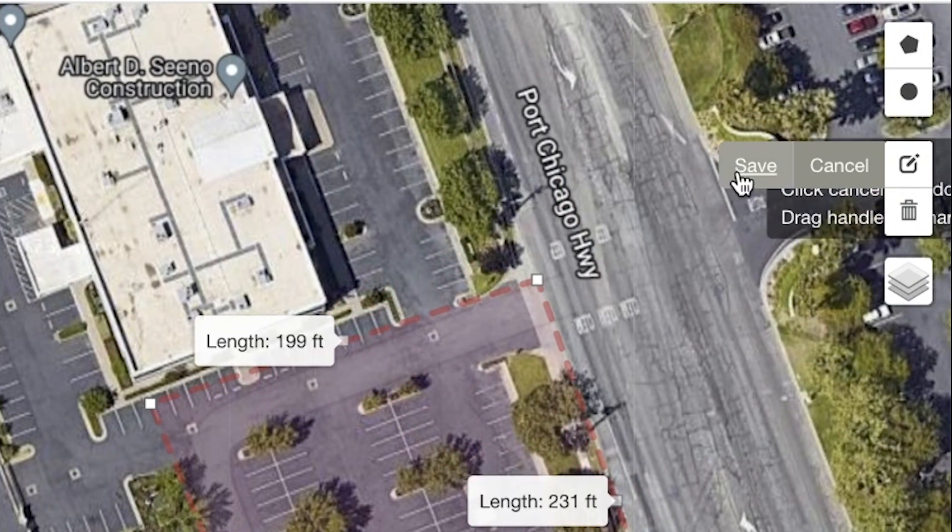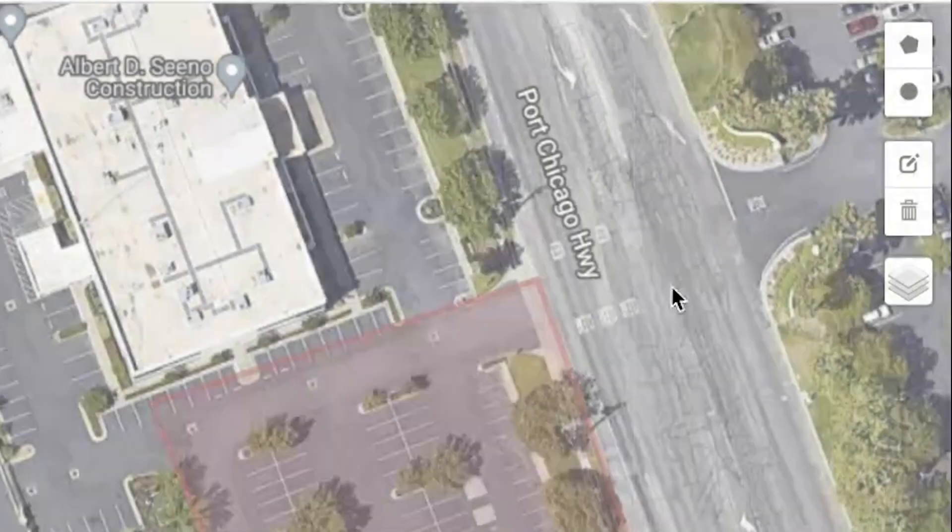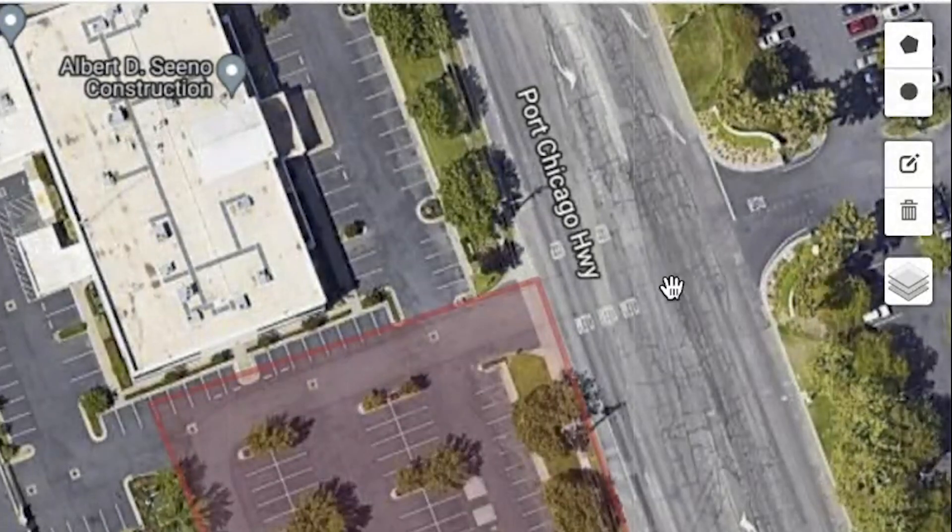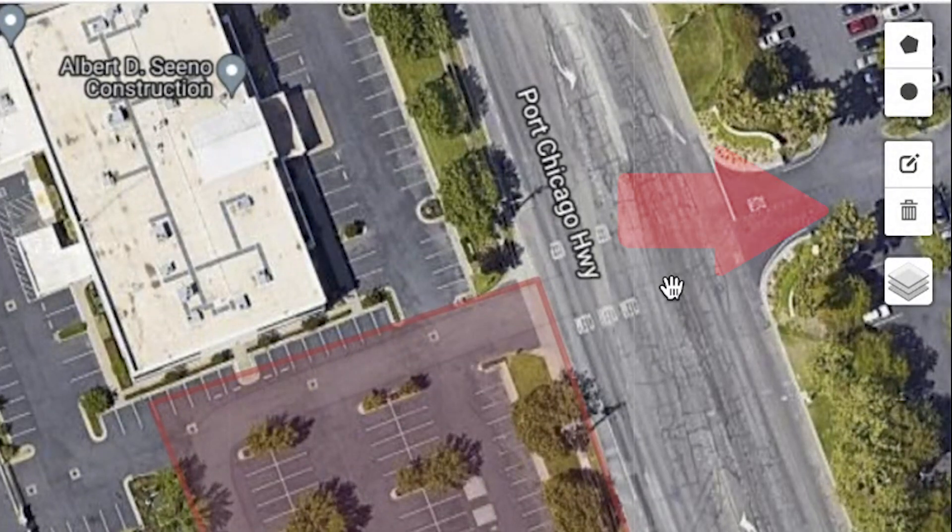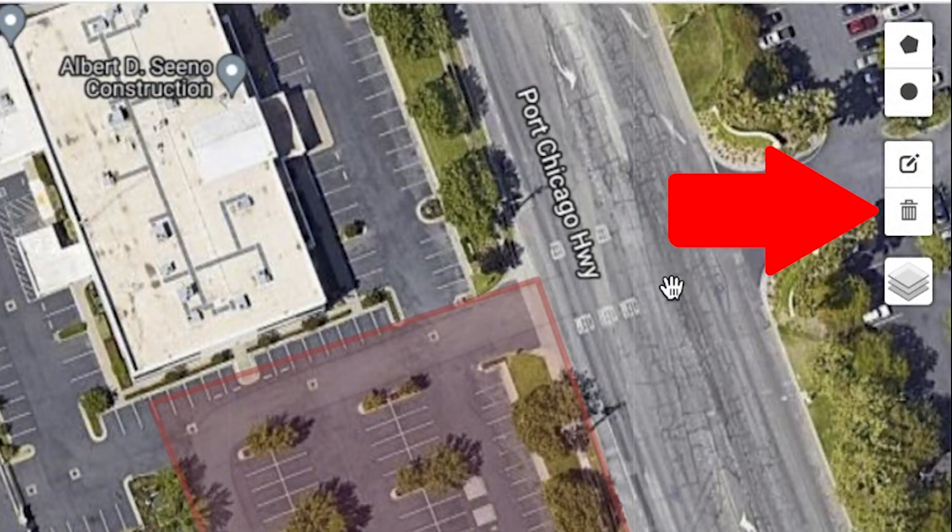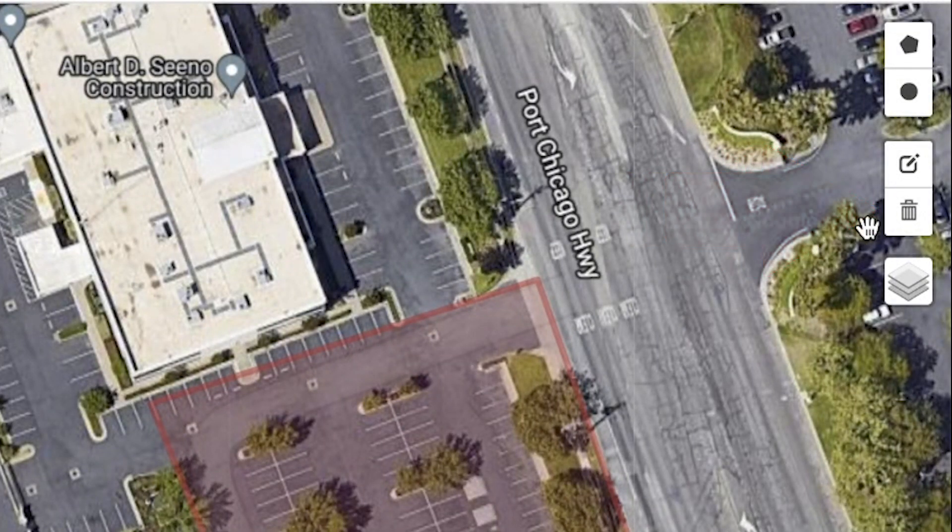You can also delete any areas on the map with the Delete Layers tool. Just click Clear All to remove the layers.